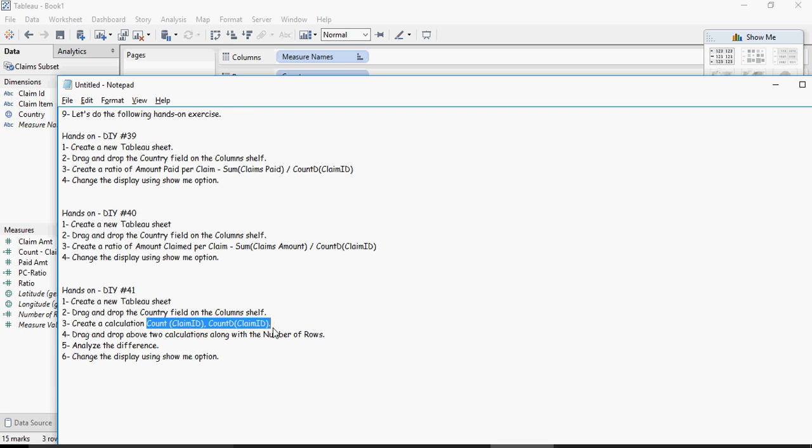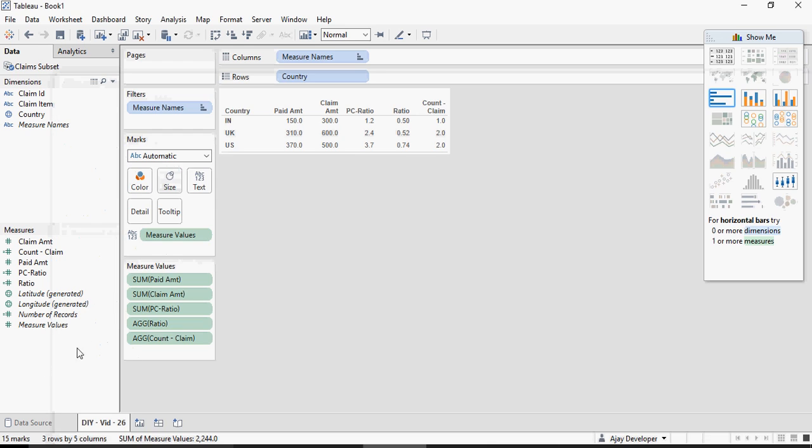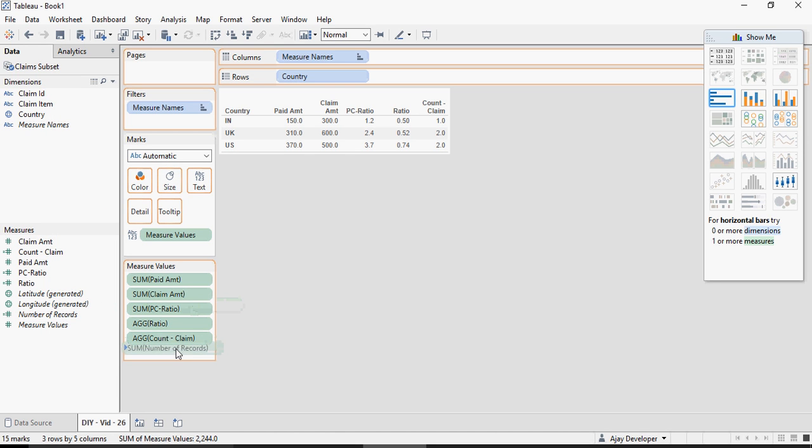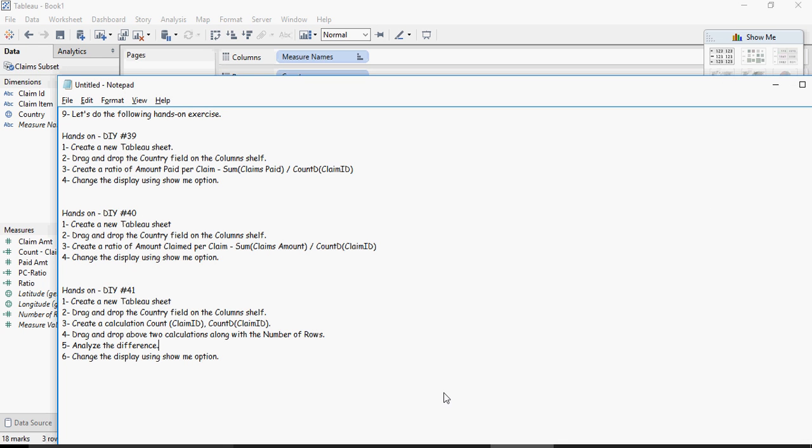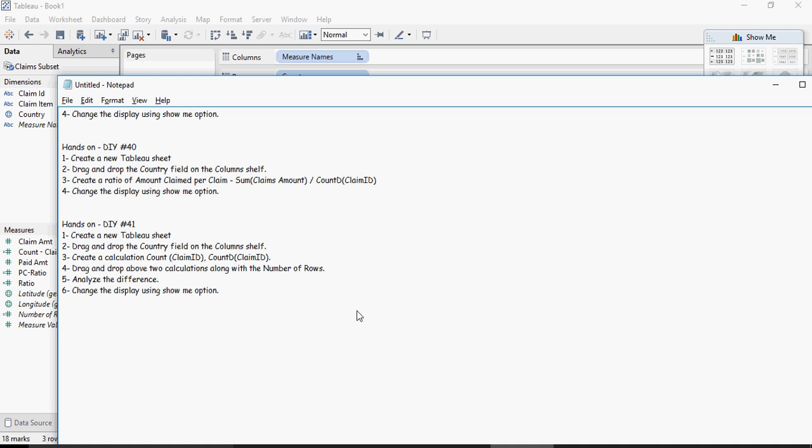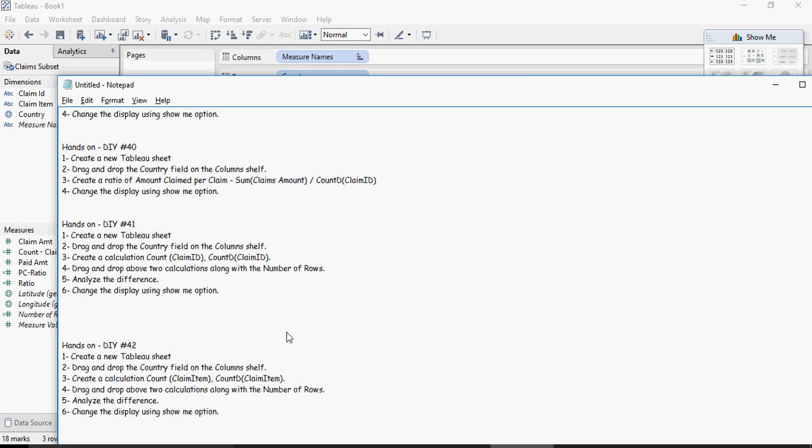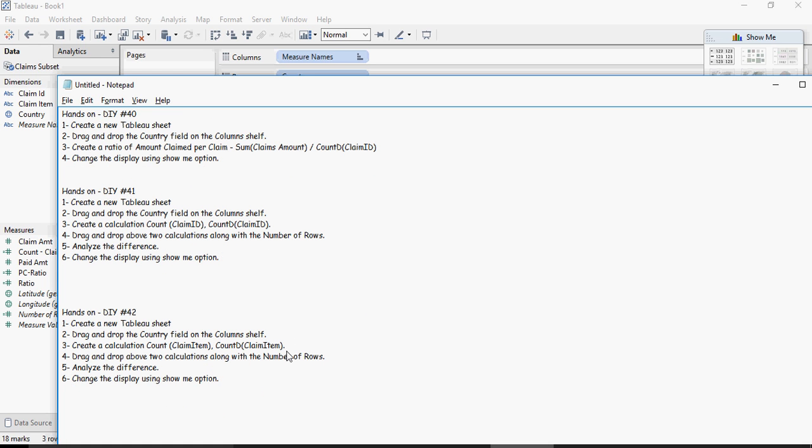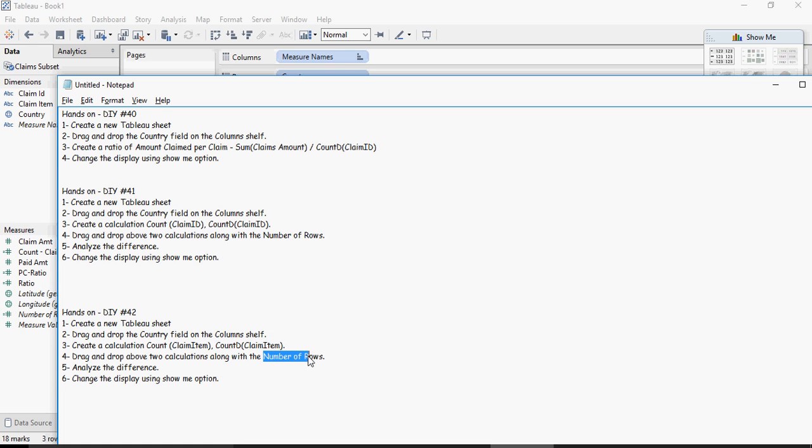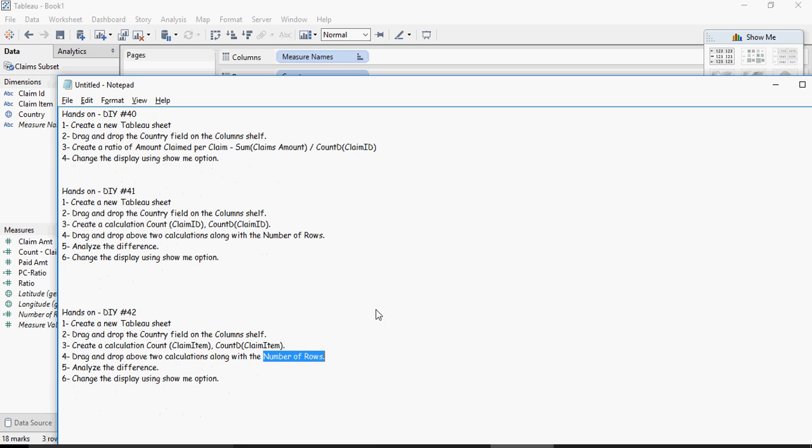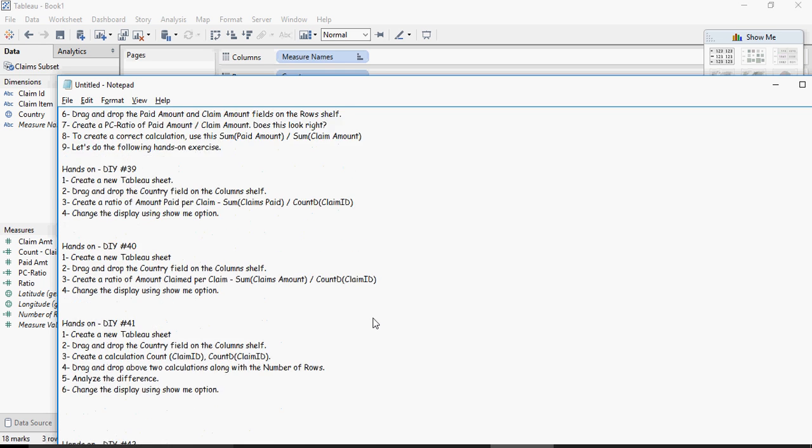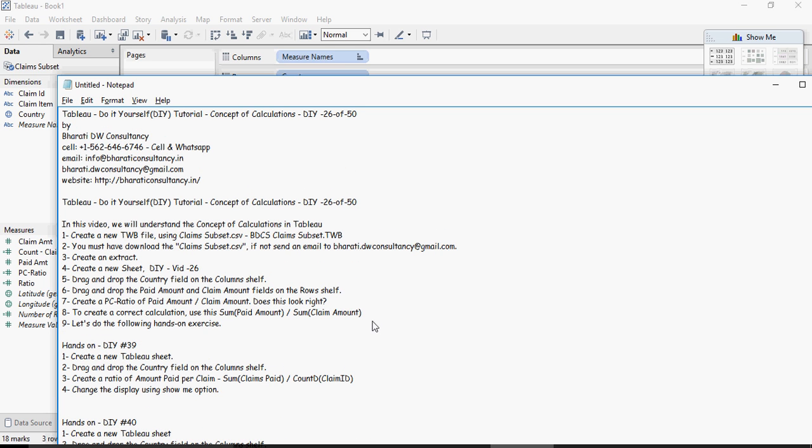Another exercise is again do a calculation of count, count of claim ID and count distinct of claim IDs and see what the difference is with the number of rows. One last exercise in this video is do the same thing of claim item, so count of claim item count distinct of claim items and compare it with the number of rows. I hope these four exercises number 39, 40, 41 and 42 are going to help you to understand the concepts of calculation in detail. Thank you for watching.